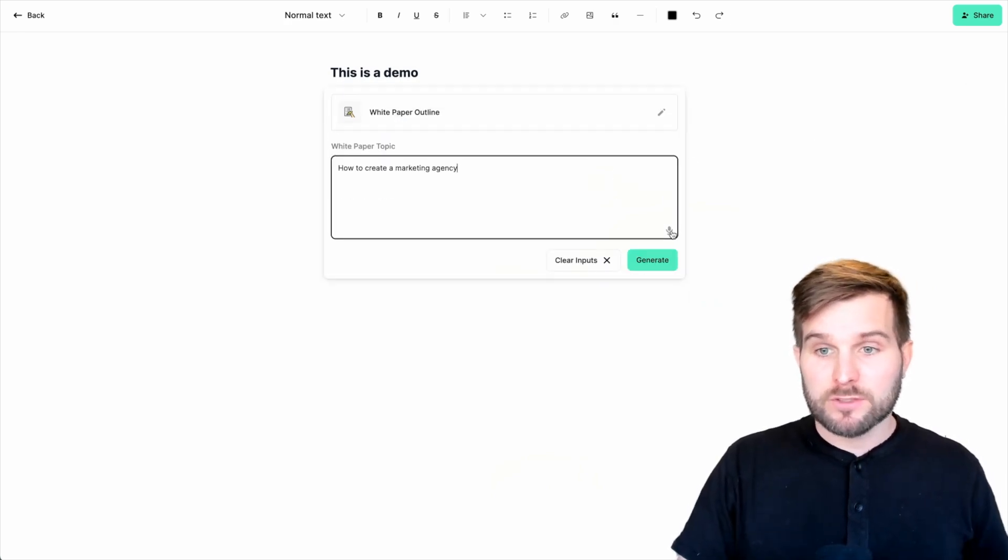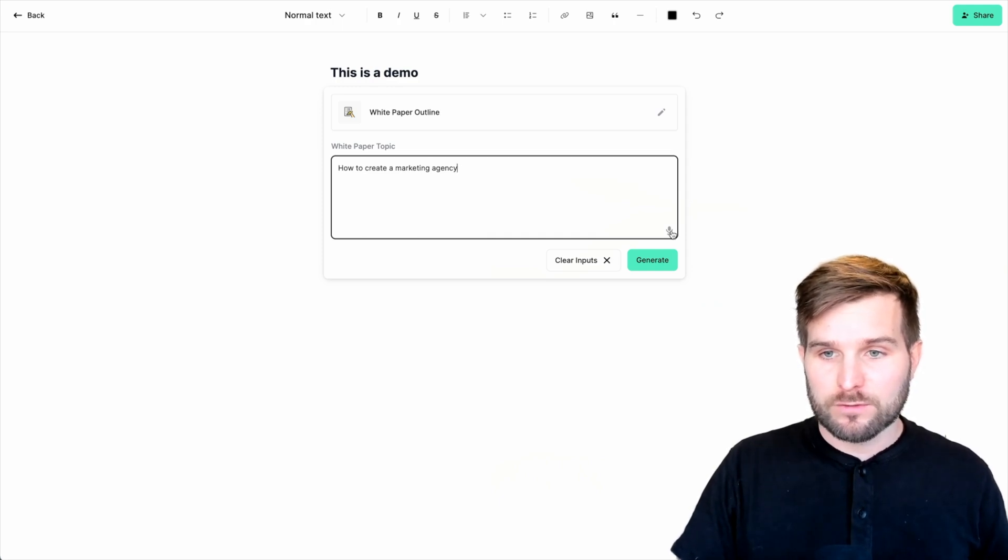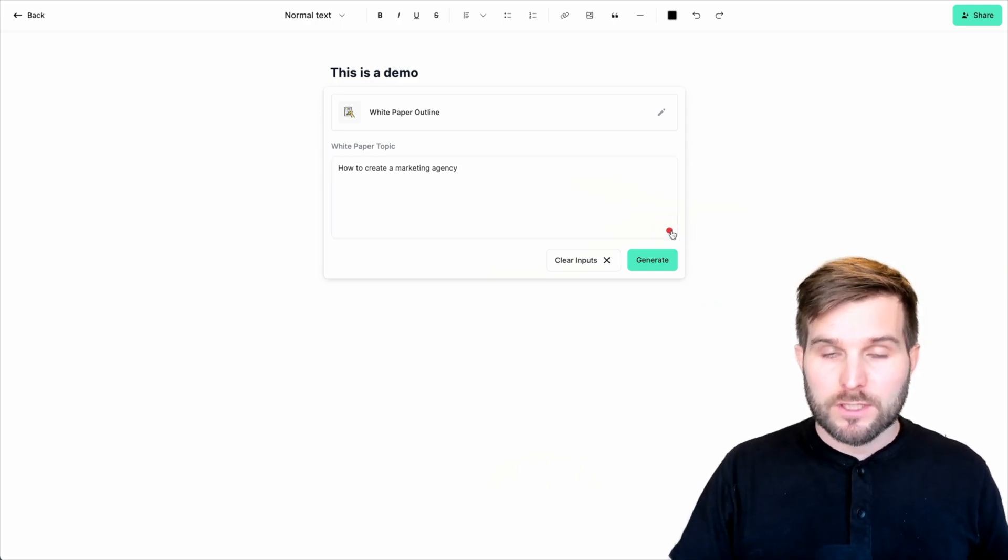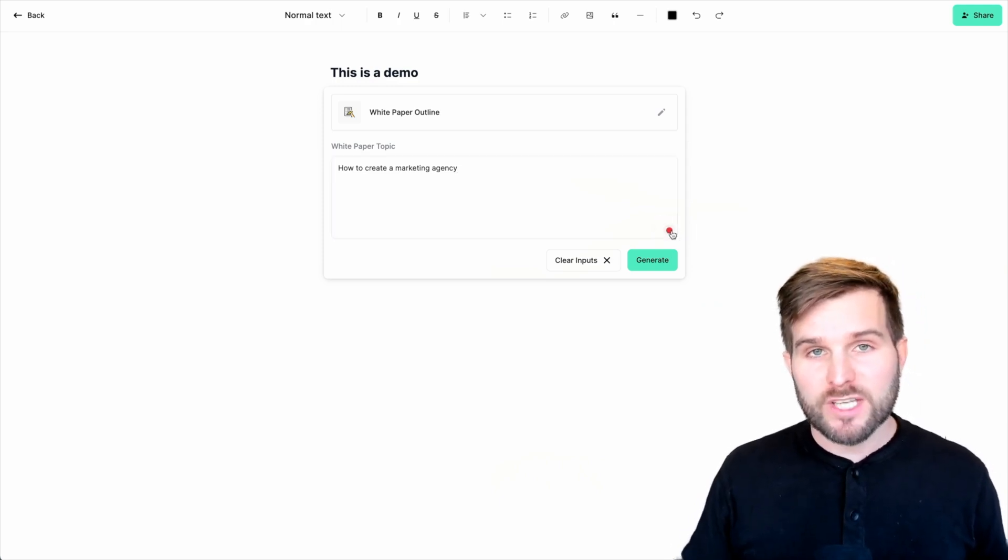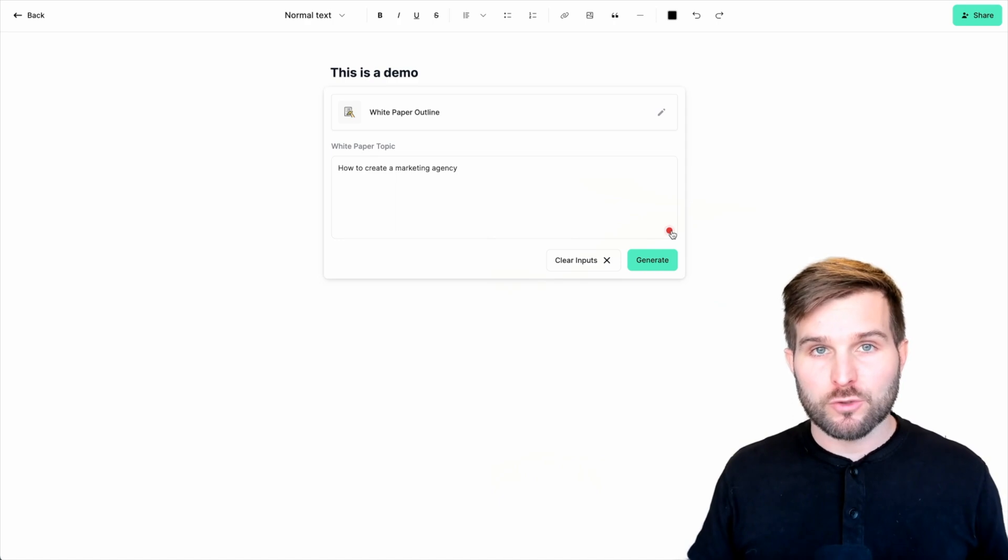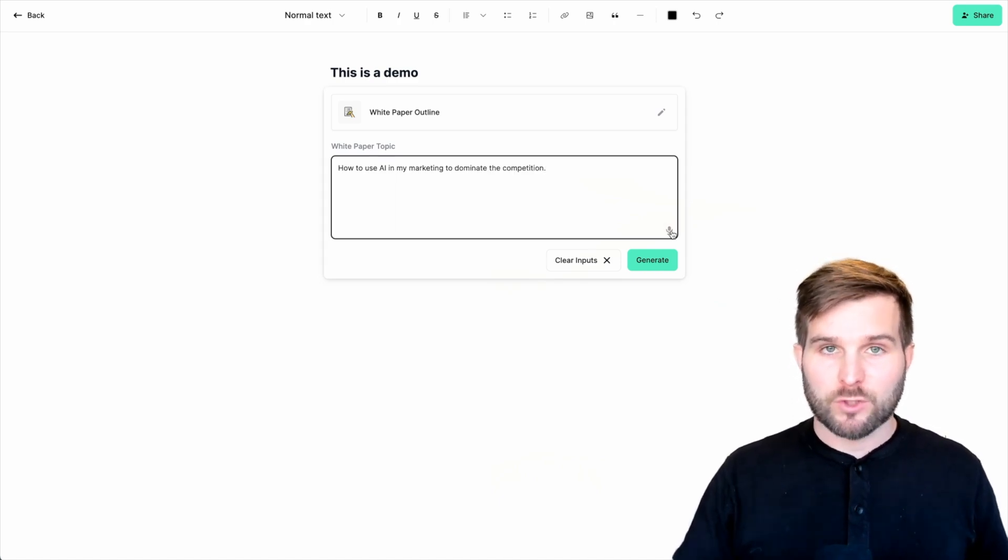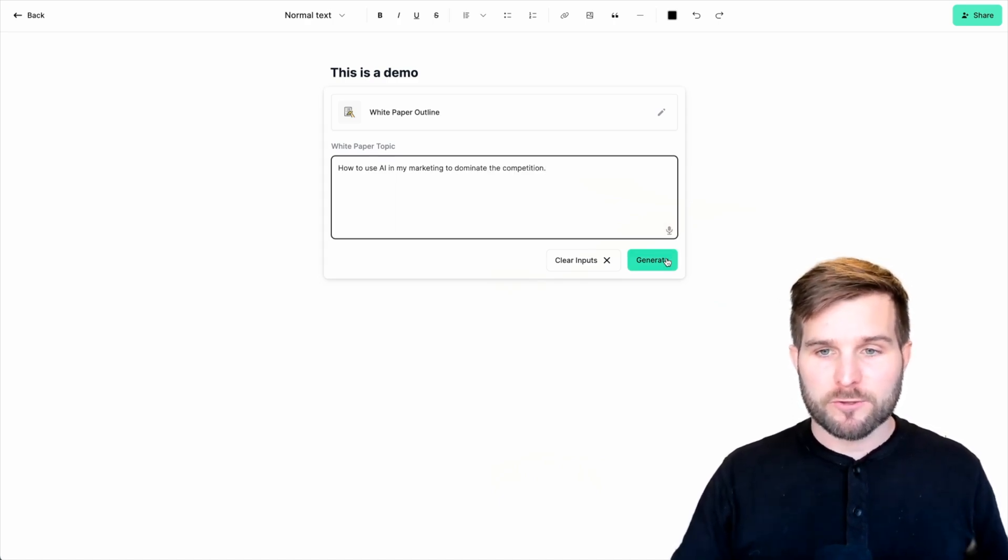And let's go ahead and do a white paper outline. Here, I'm going to simply ask for how to use AI in my marketing to dominate the competition. Let's see what it comes up with.